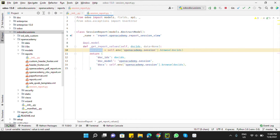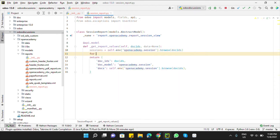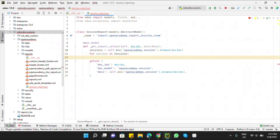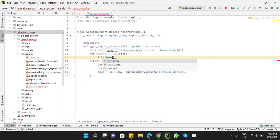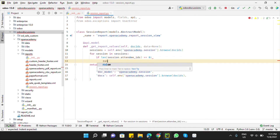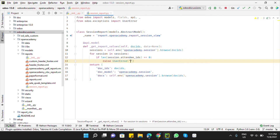What we need to do is loop through each session and check if any session contains empty attendees — any session we are going to print that has no attendees should raise a warning. Add a loop: for session in sessions, check if len(session.attendee_ids) == 0, then raise UserError.